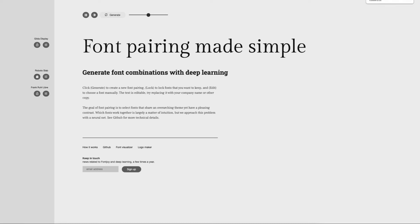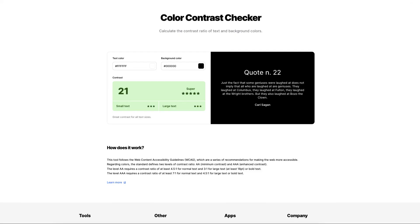Now a great site to actually check this is Color Contrast, or it's coolers.co. Again, I'll leave a link down in the description. What this does is it shows you your background color with your text color.